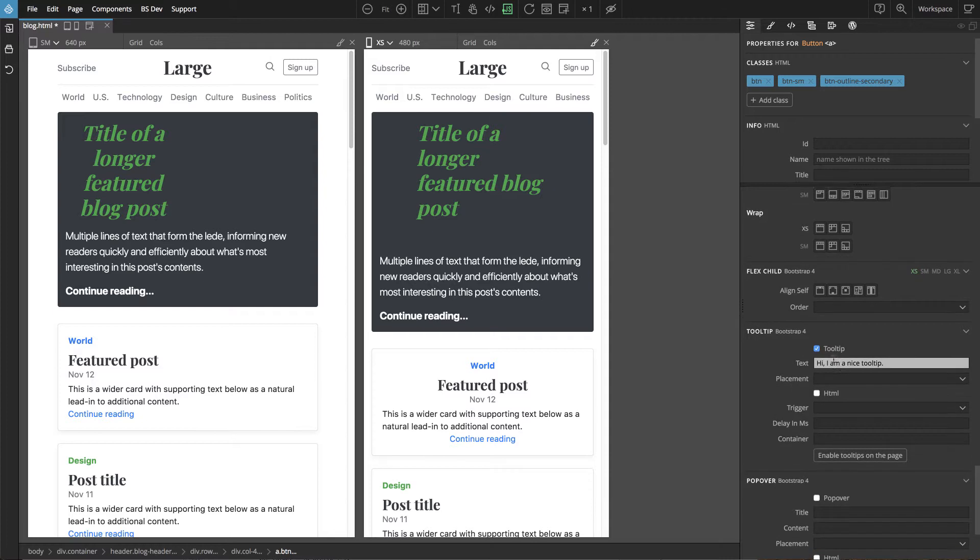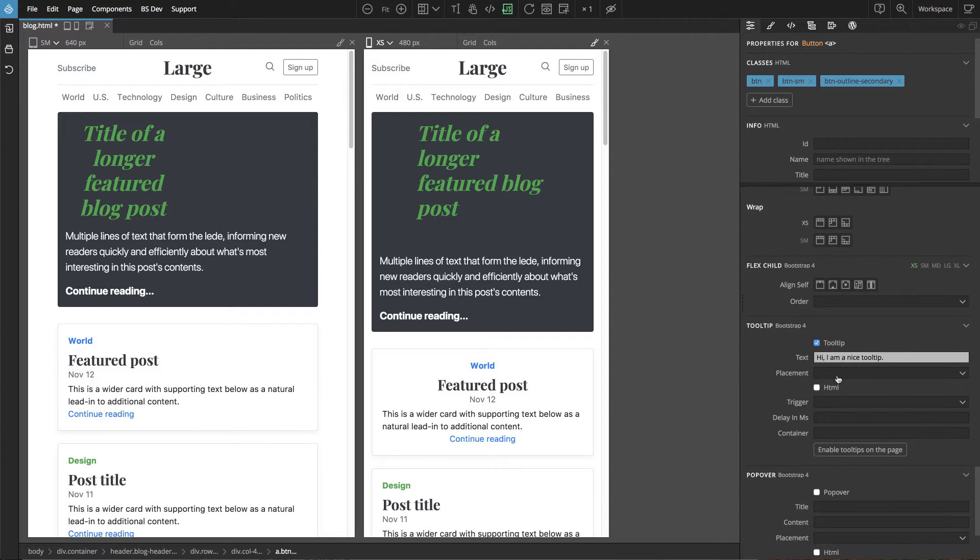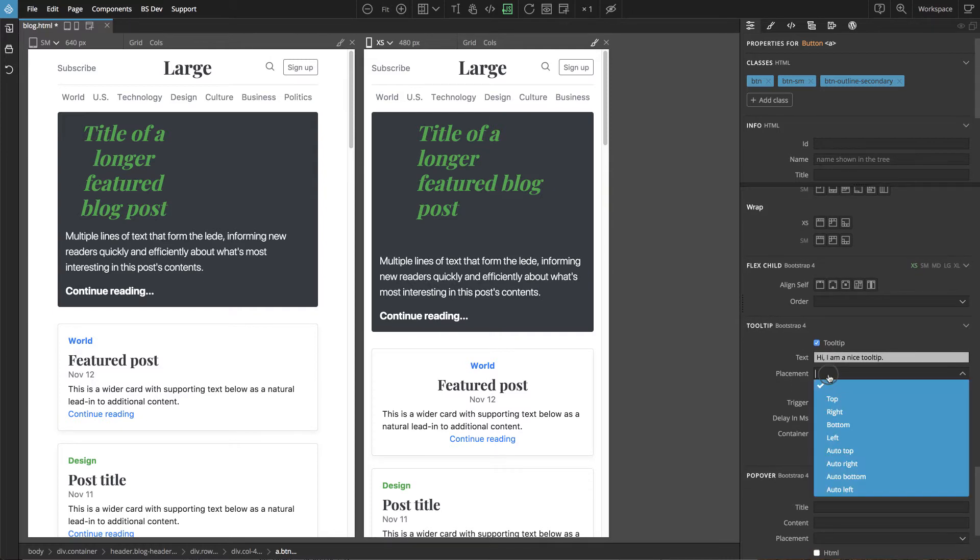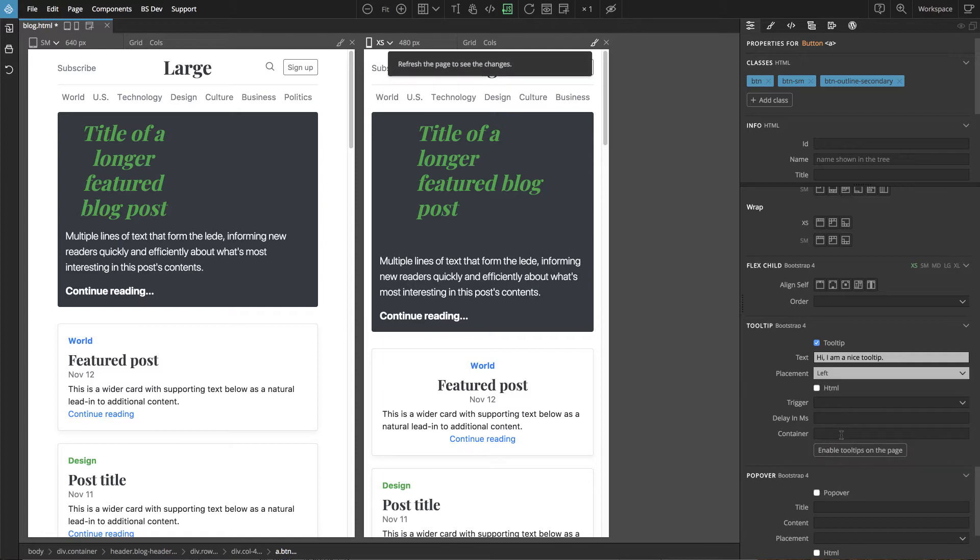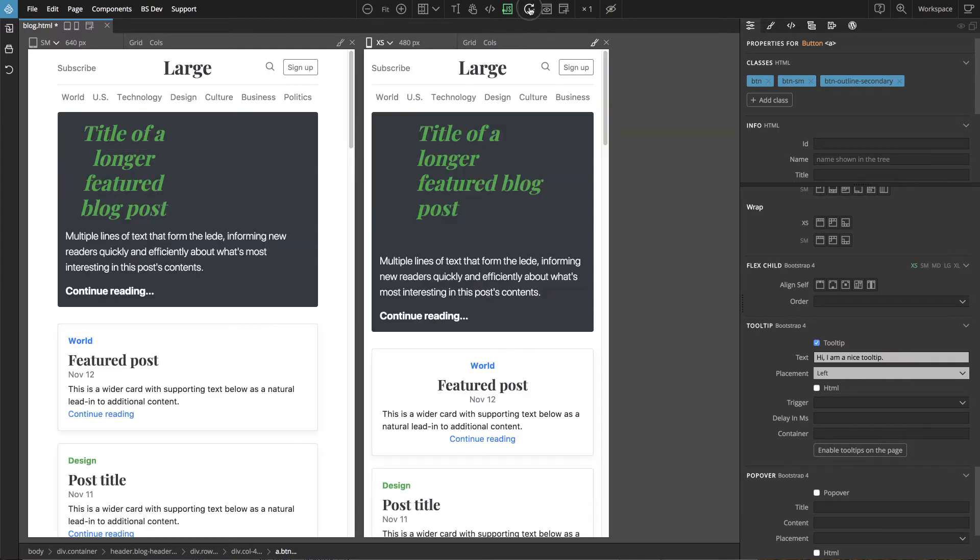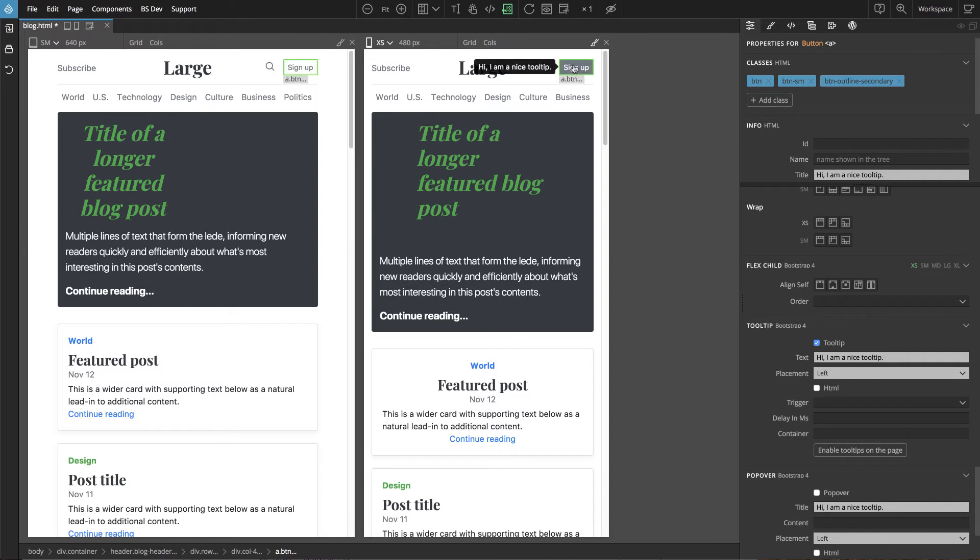And there are different options. Let's change the placement. So now it was on the bottom, let's do it on the left. And for some changes we have to refresh the page view in order for these settings to take effect, and now the tooltip is on the left side.